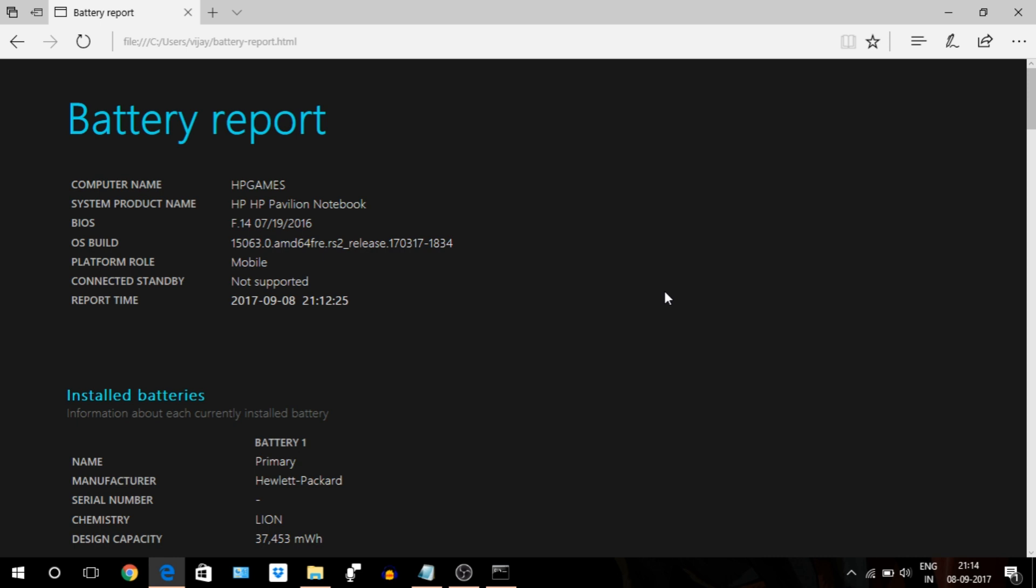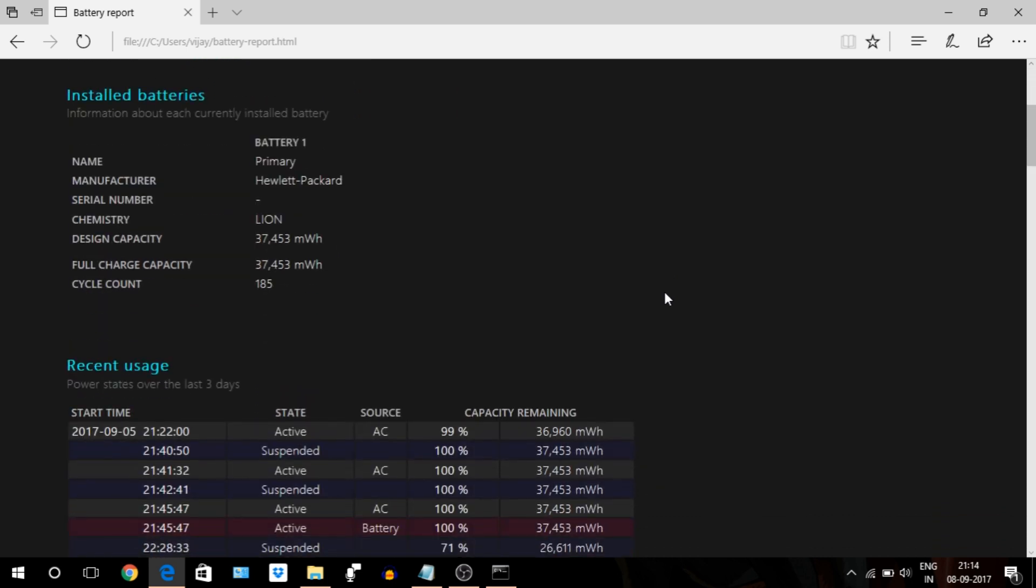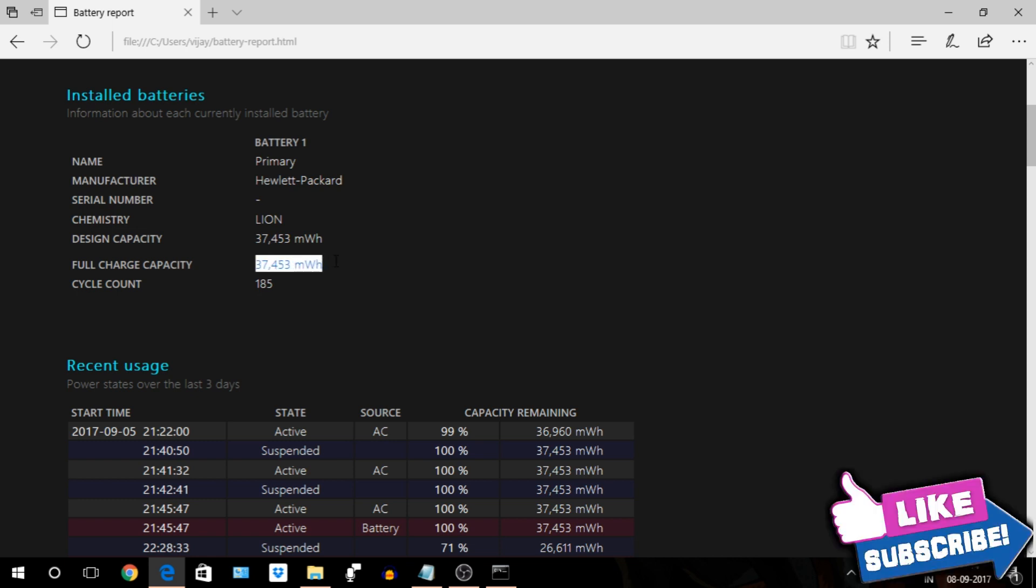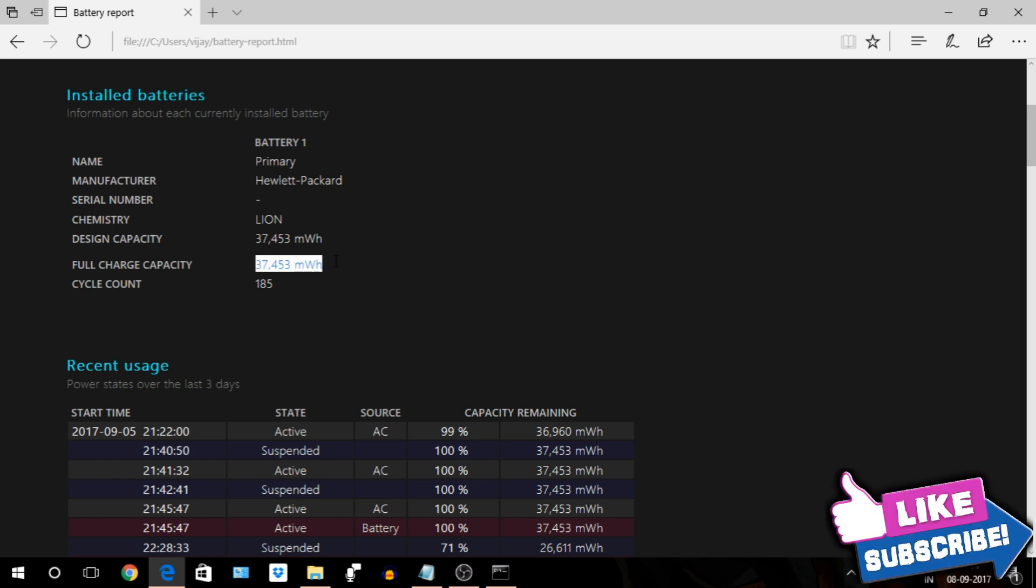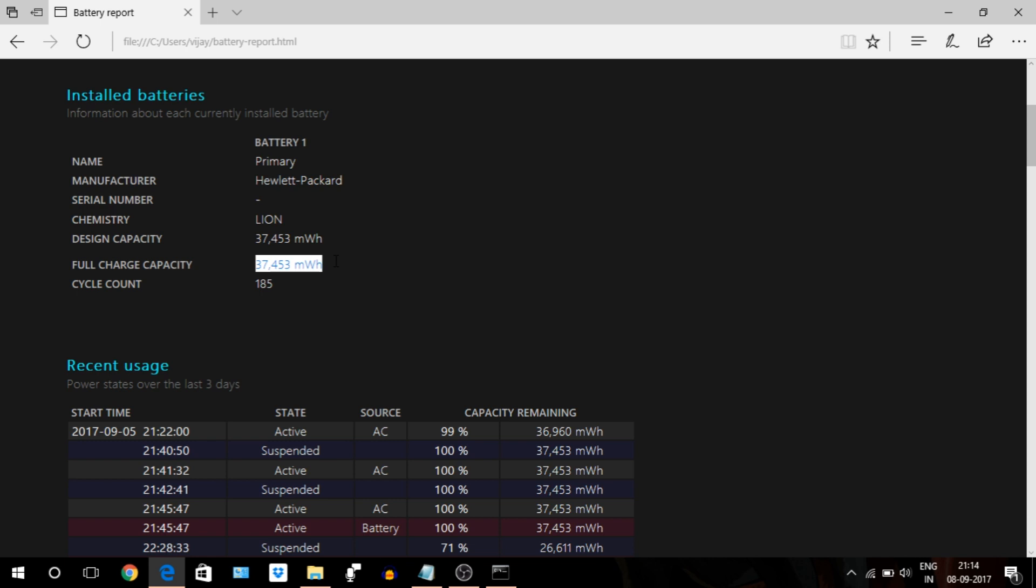Next section, you will get three important rows. First is design capacity, which says your battery was designed to hold 37,453 mW charge capacity. Second, full charge capacity, that says now it's reduced to 37,453 mW. In my case it's the same, but this number will continue going down over time as you use your battery and put it through more charge cycles.